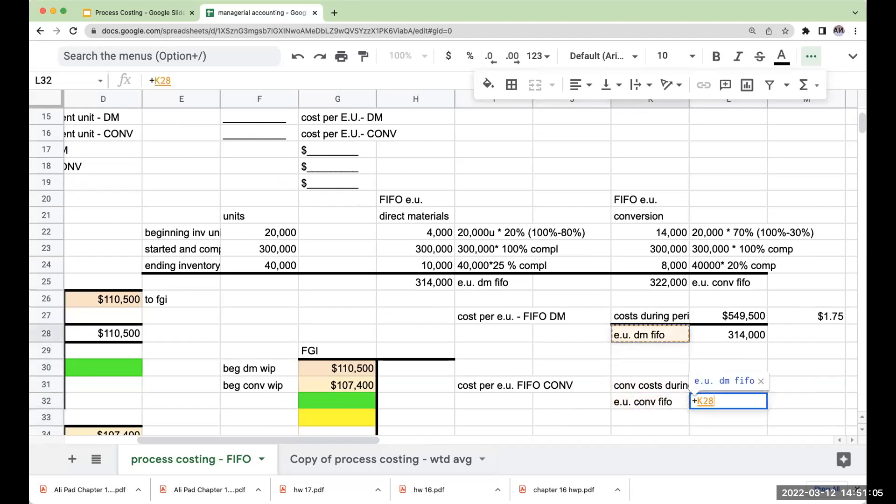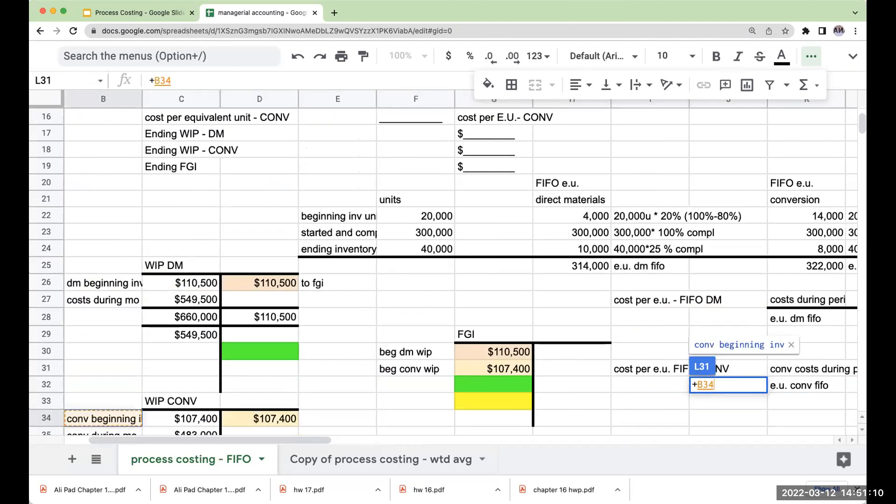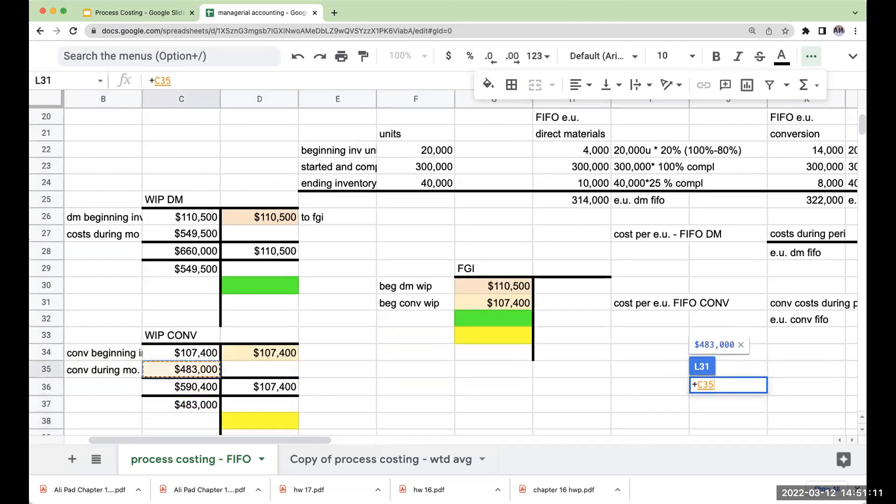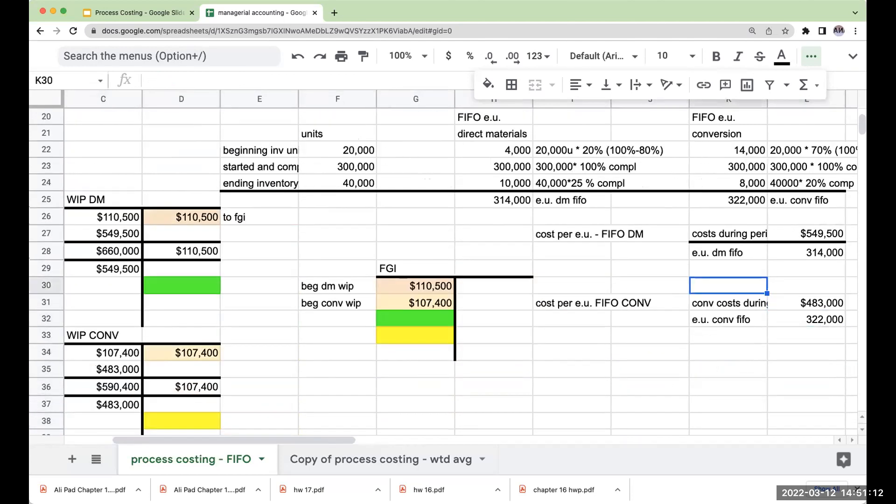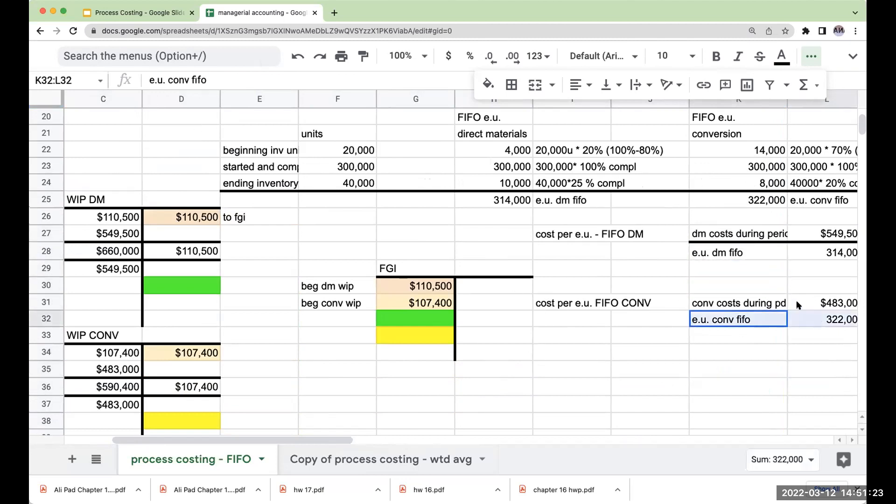Over here, I'm just taking the cost during the month, or the cost during the period of time. And this is direct materials. And then over here, this is going to be conversion.